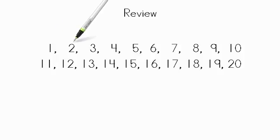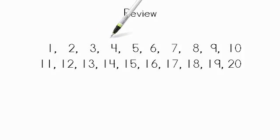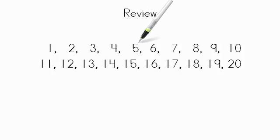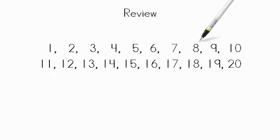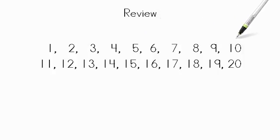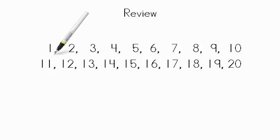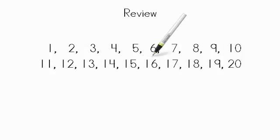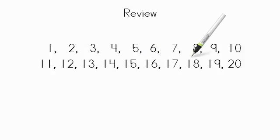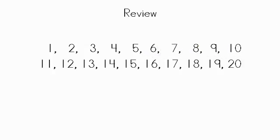1, 2, 3, 4, 5, 6, 7, 8, 9, 10, 11, 12, 13, 14, 15, 16, 17, 18, 19, and 20.